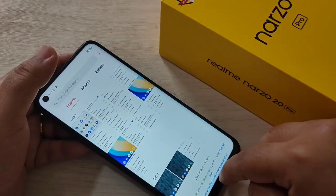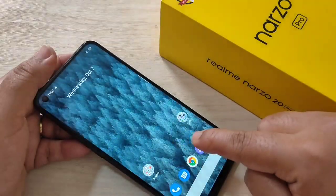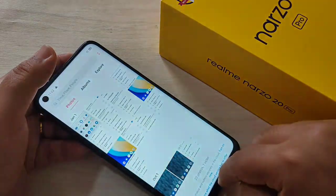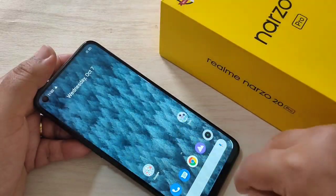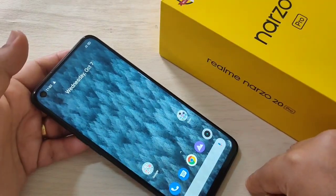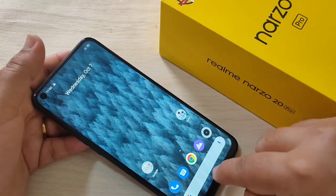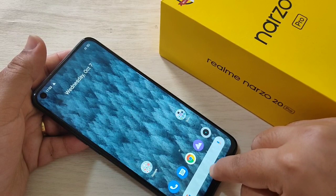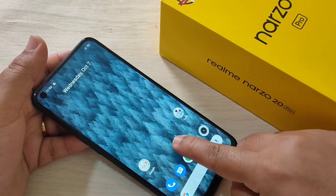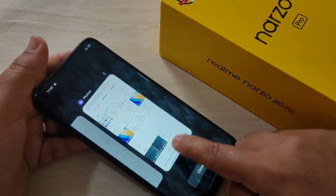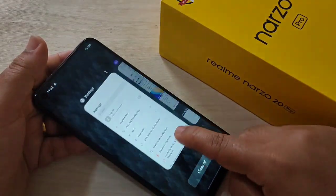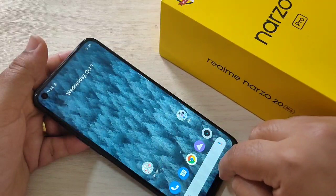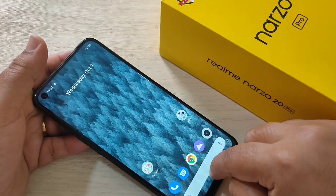Just swipe up from the bottom side. And if you want to go to the recent apps tab, then swipe up from the bottom side and hold it — you can see the recent applications are shown here.